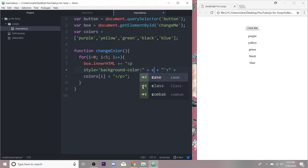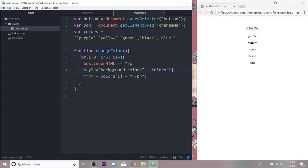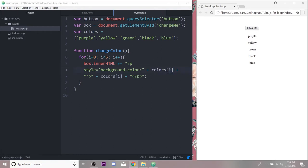So I'm going to do the same thing and add the color that we are on, so it'll be the text in the paragraph but the background color should be the color that corresponds to the text. Okay, I'm going to save this.